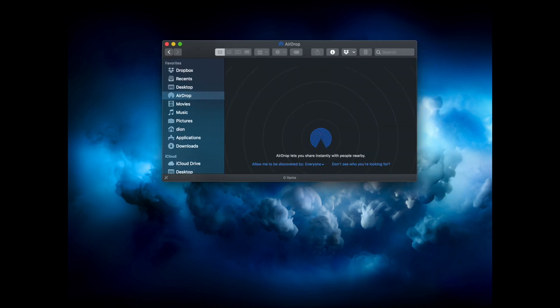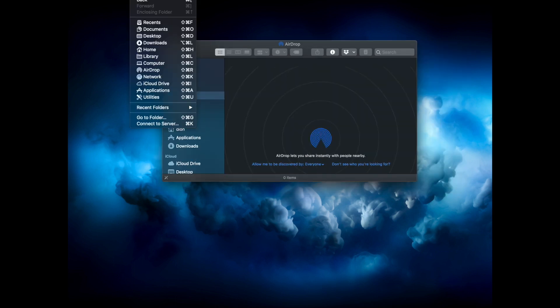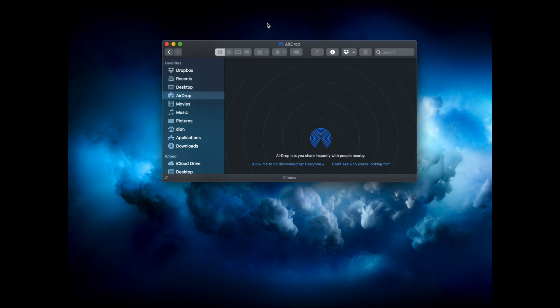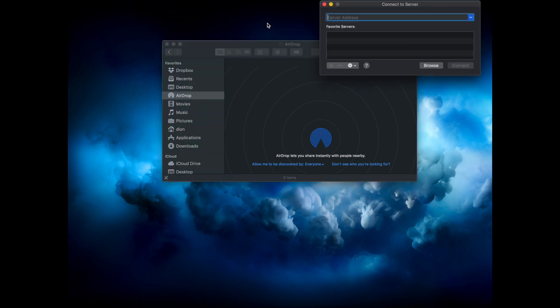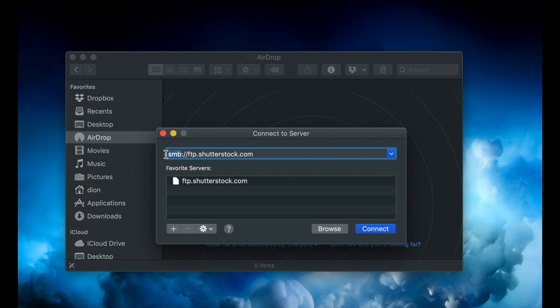menu, select Go, then Connect to Server, or press command K as a shortcut. Type in the address of the FTP server you want to connect to.